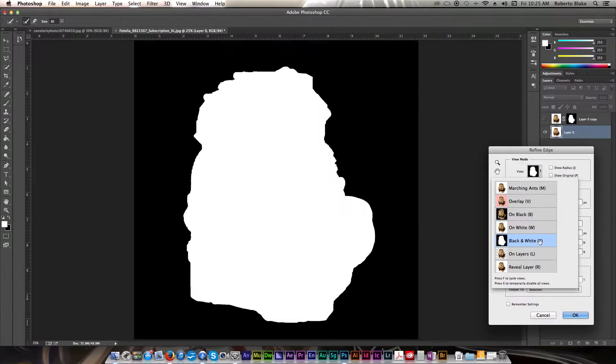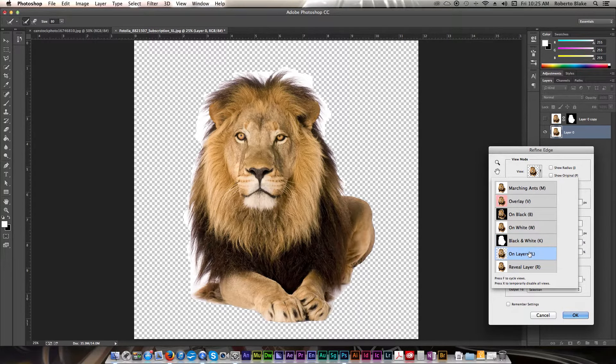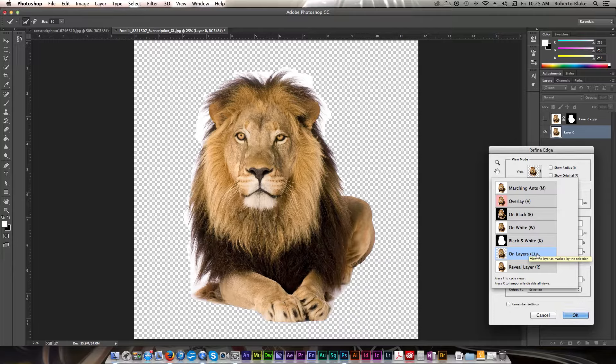We can see what the actual mask itself looks like, and we can see it with the layers revealed on transparency. If we had anything behind this image, then it would be showing up here as well.